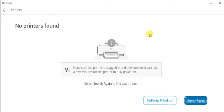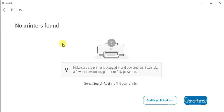I am getting this message that no printers found because there is no printer available in my network. If any printer will be detected, then it will display you here. You can select that and follow on screen instructions to complete the setup.